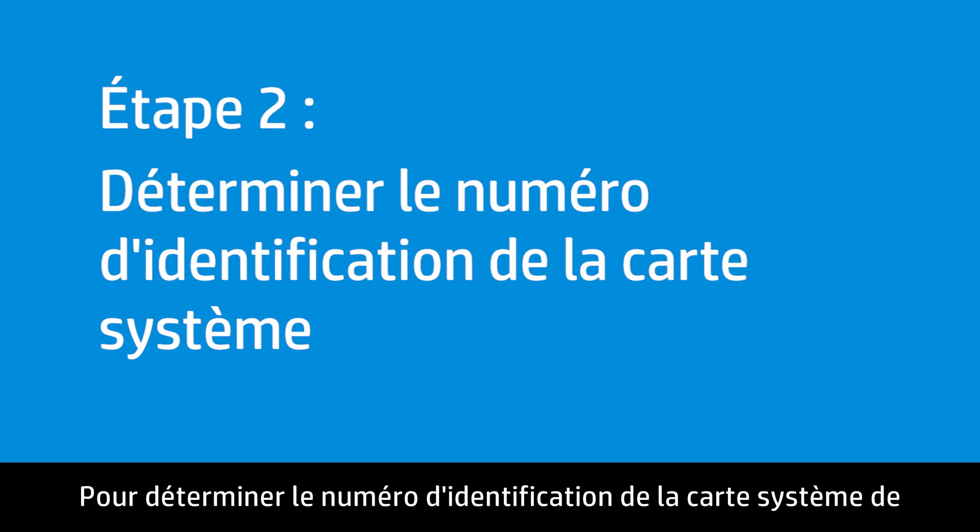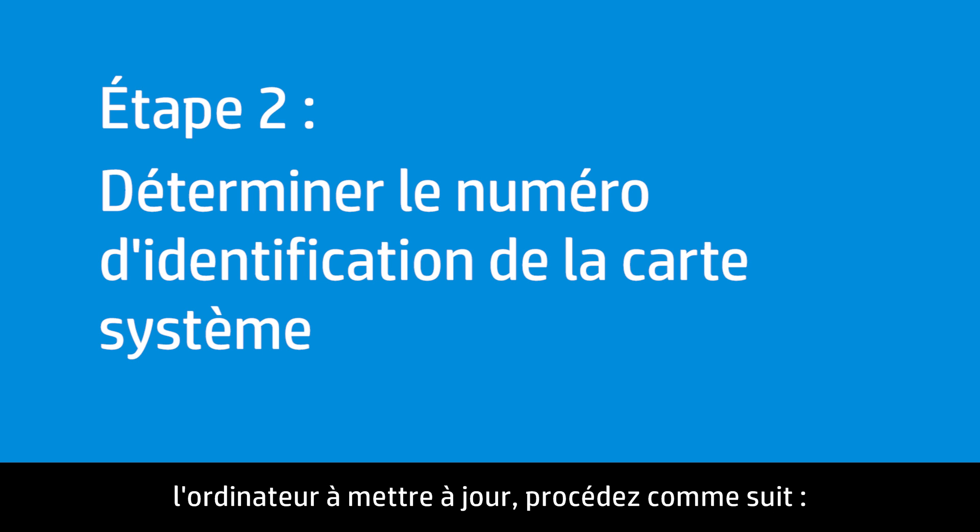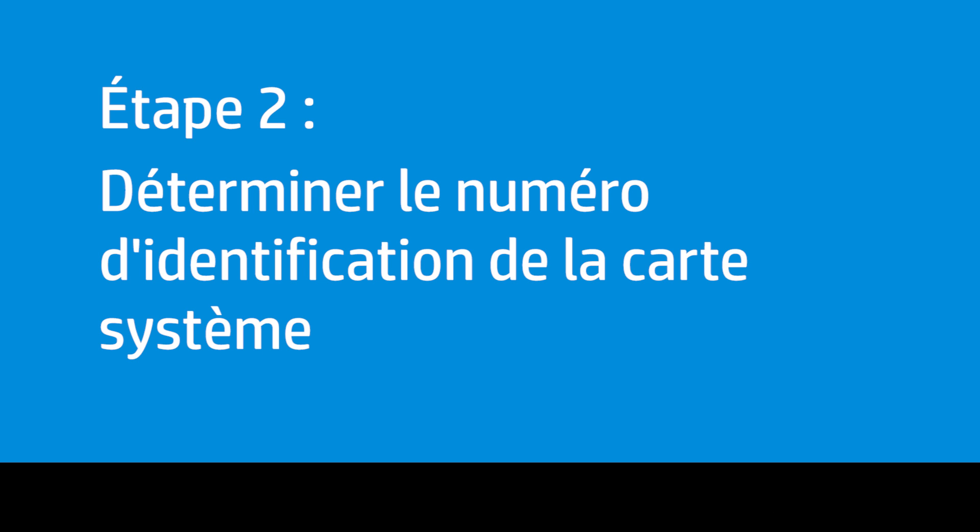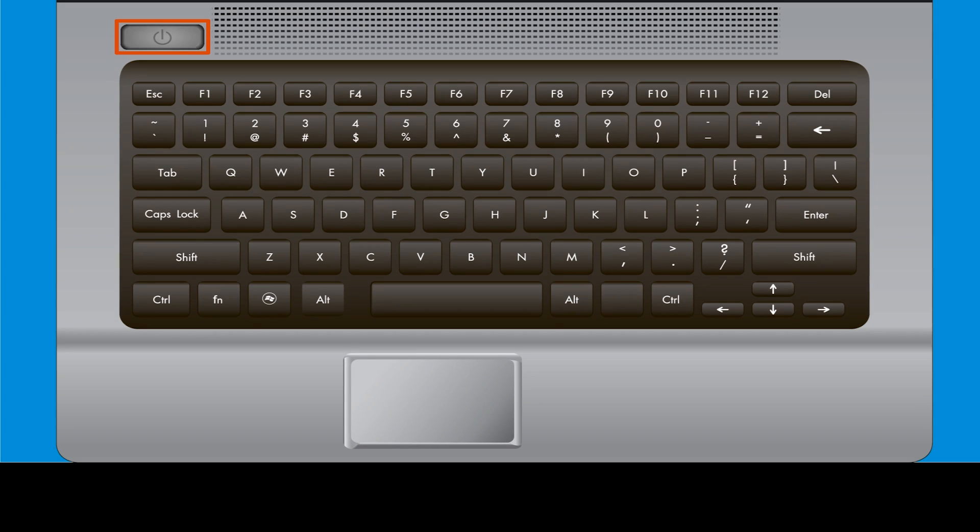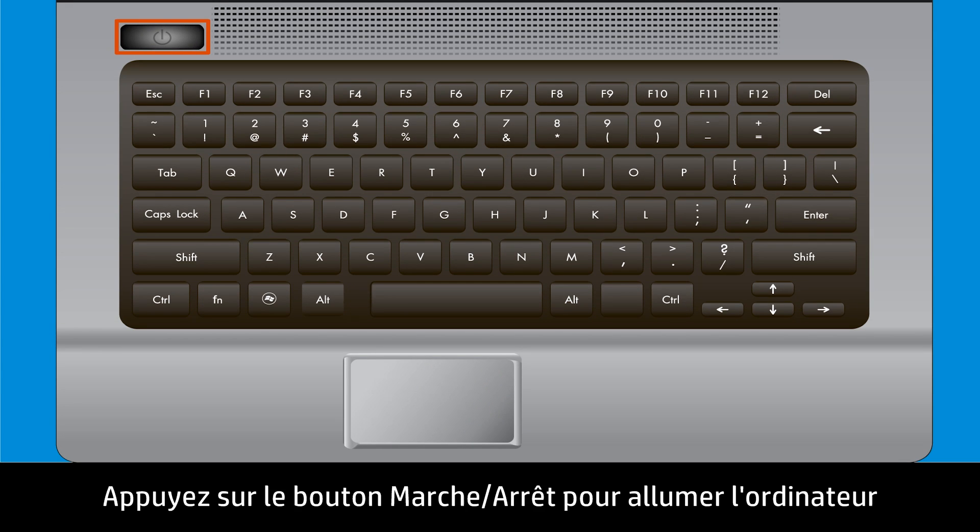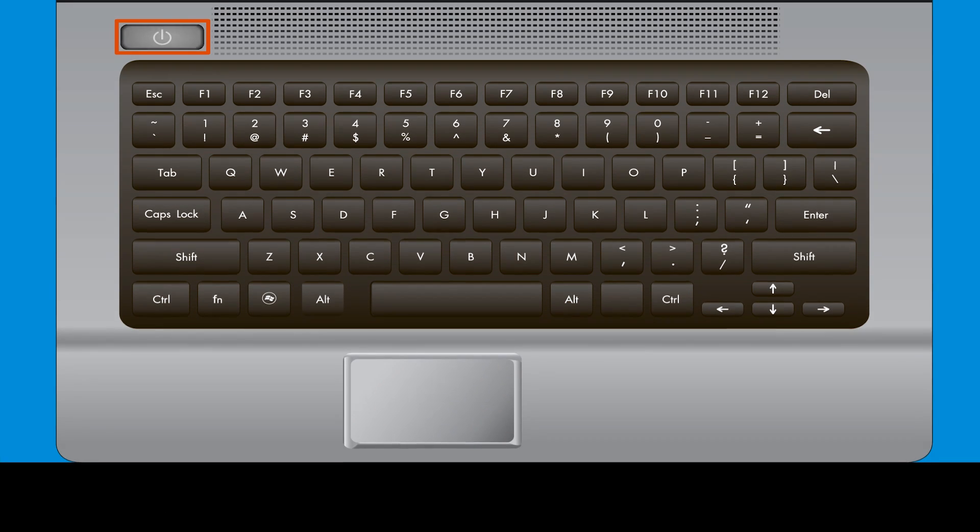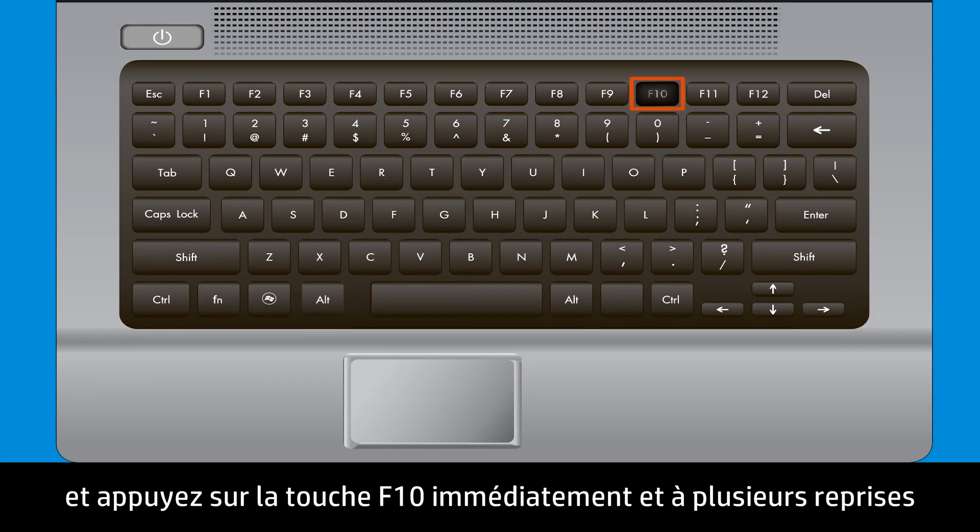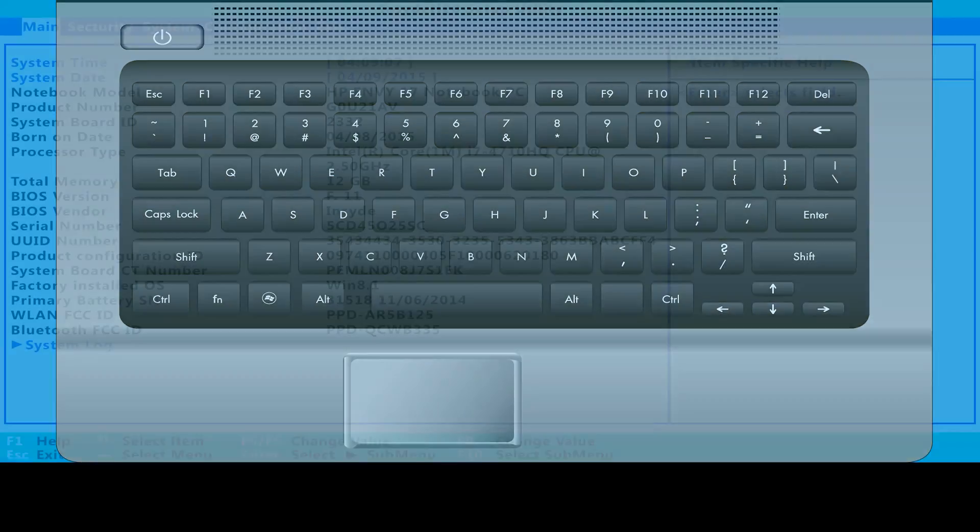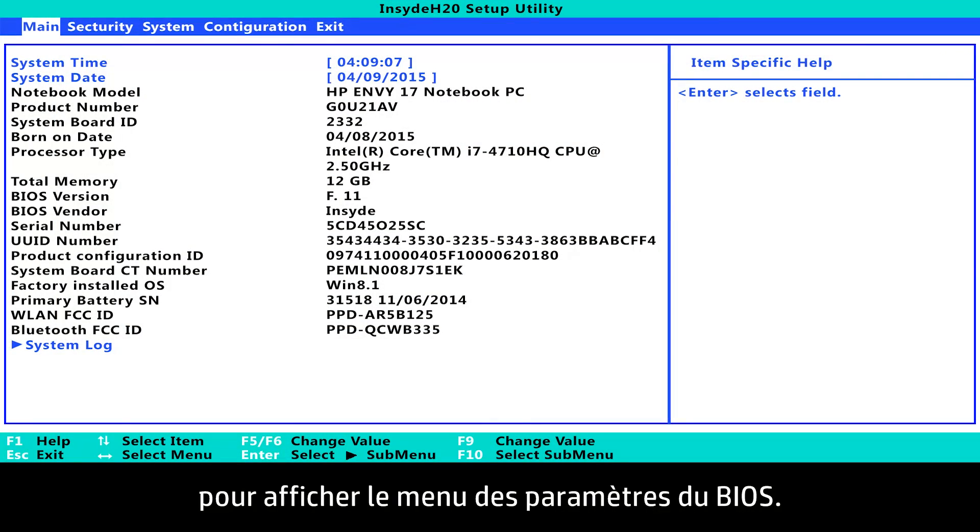Follow these steps to find your system board ID number on the computer you are updating. Press the Power button to turn on the computer. Immediately press the F10 key repeatedly to enter the BIOS settings menu.